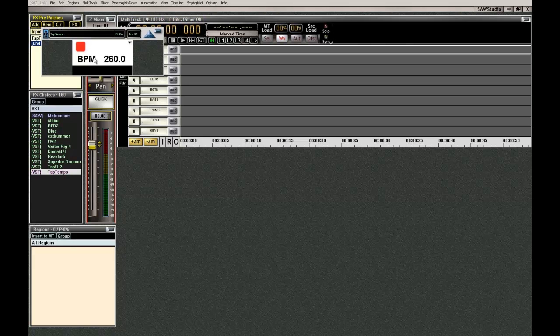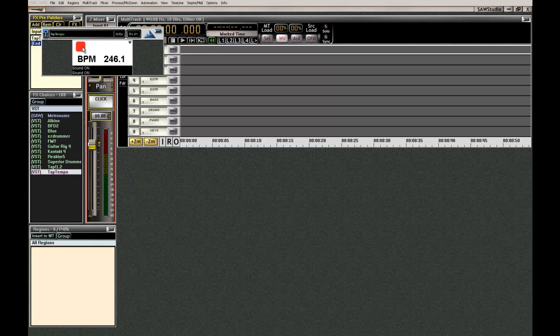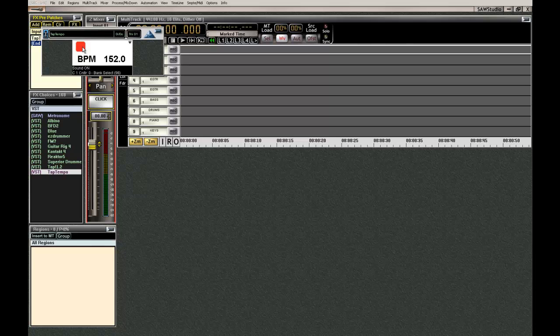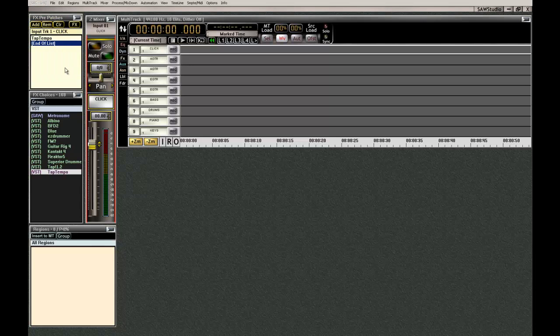So add in this tap tempo. Go live and you can figure out what your tempo is real quick. Click on it. I'm clicking pretty fast. That's pretty cool. You can have it on its own track but you can't have it on the same track as the click, the metronome here.